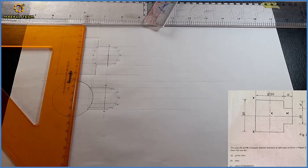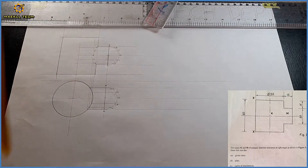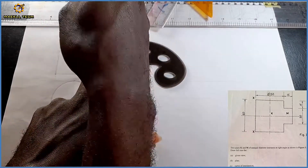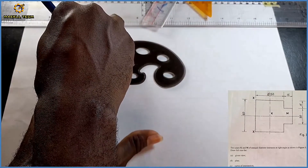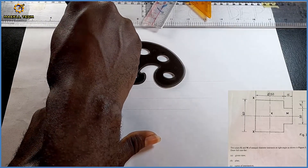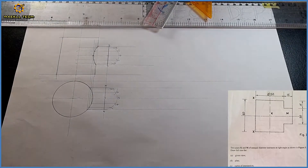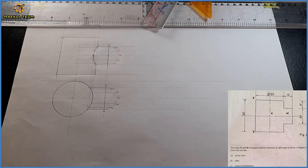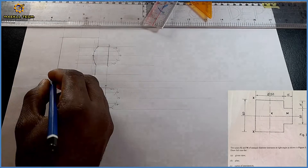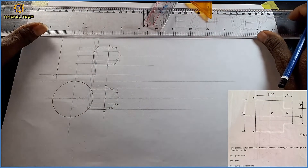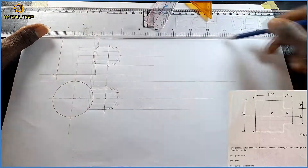Having all those points, I'm going to pick up my French curve and draw out the interpenetration curve. As you can see on the screen, that is the interpenetration curve — the curve of intersection. For question D, we should develop pipe K with XX as the seam. Remember, these are marked X and X as the seam.